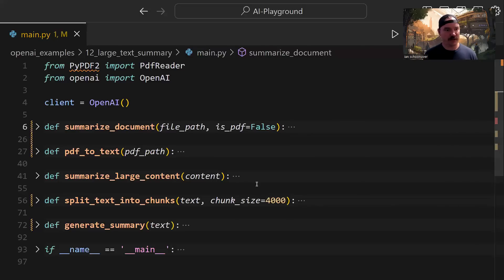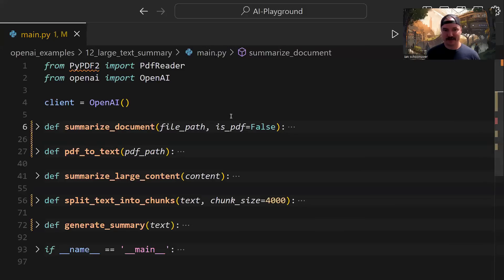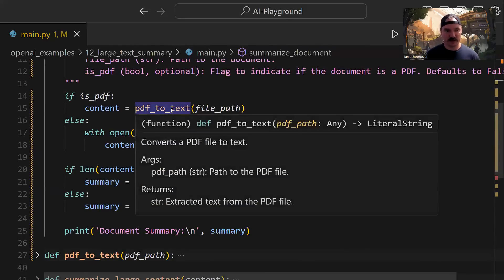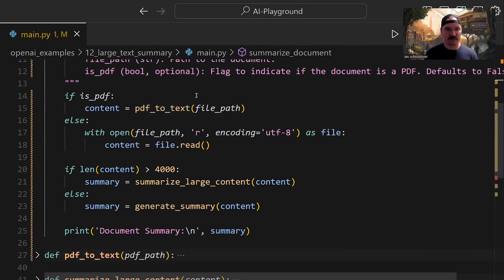Back in the code, we start with the summarize_document function. It takes in a file path pointing to the file we want to summarize, and a default value of is_pdf set to false — if it is a PDF, you manually set it to true. Inside, we use that is_pdf value to determine whether to convert the document to text. If it is PDF, we pass it through to pdf_to_text, which converts it and sends the text back, stored in a content variable.